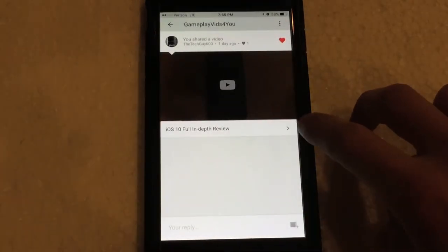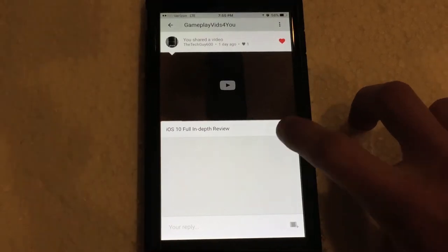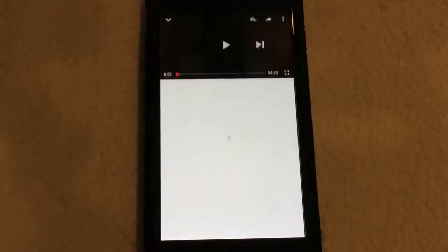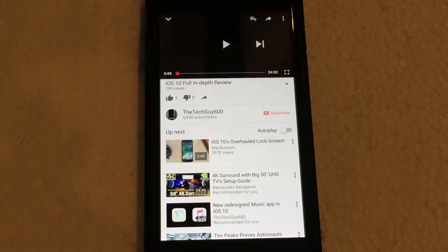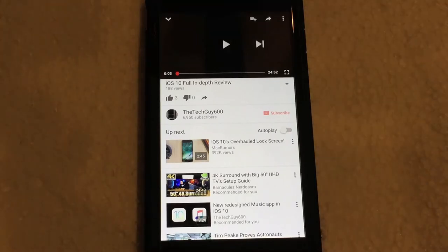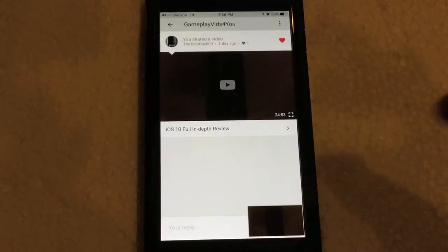And then if you hit this little arrow right here, you tap that, it'll take you directly to the YouTube video player page to get the full info on the video. Go down, you can swipe that away.